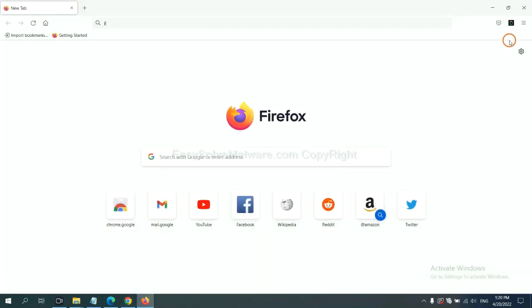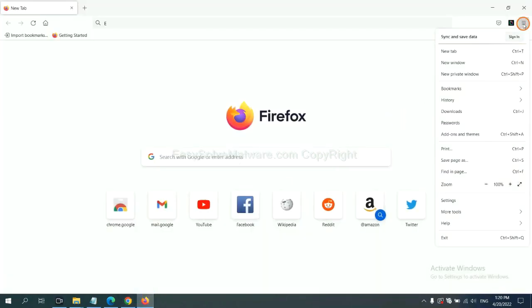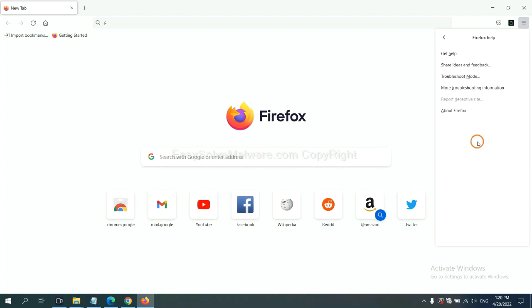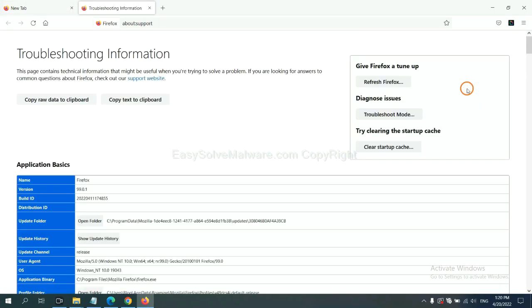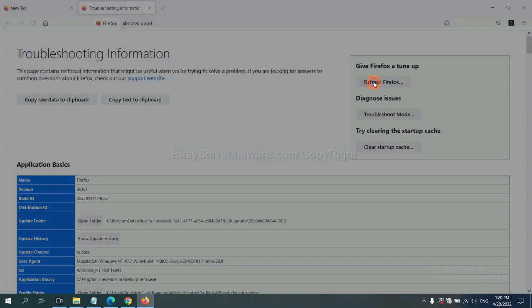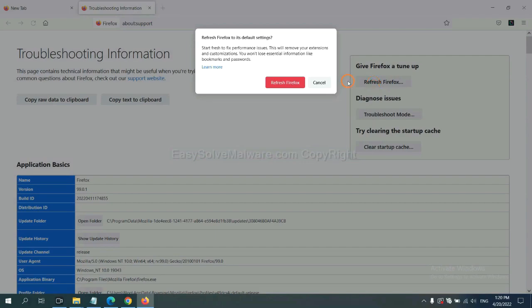On Firefox, click menu, click help. Click here. Now click refresh Firefox and click here.